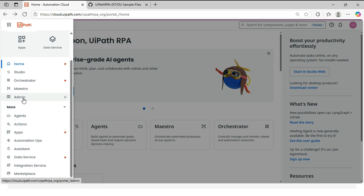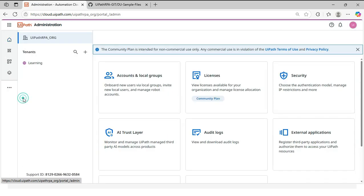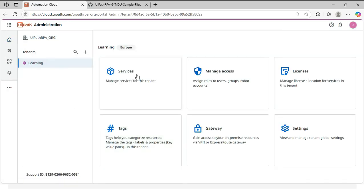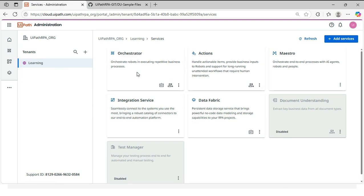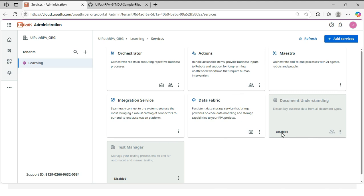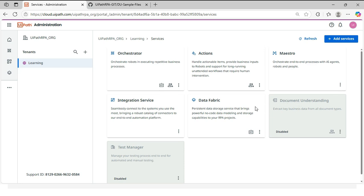But if it is not visible here means you have to enable it or you have to add the service. So for that you have to go to the admin, click on tenant and then click on services. Now search here in this list. If you can access that document understanding service here, then you can just enable that. So you can see here it is disabled. So I can just enable that.